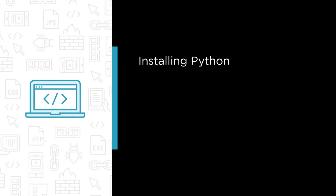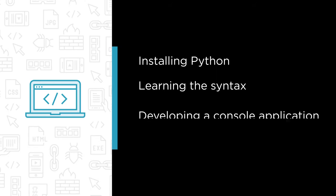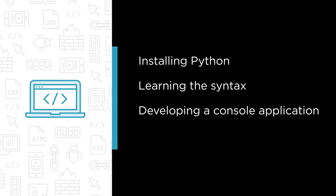Some of the major topics we will cover include installing Python on every major operating system, learning the syntax and the basic features of the language, developing a console application and converting it into a web app, and creating executable files and setup wizards from our Python app.